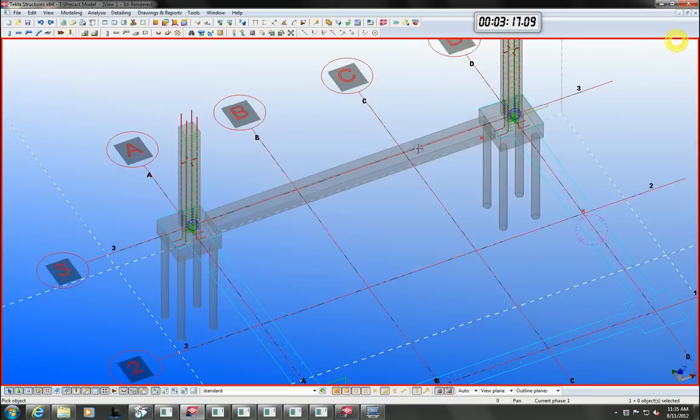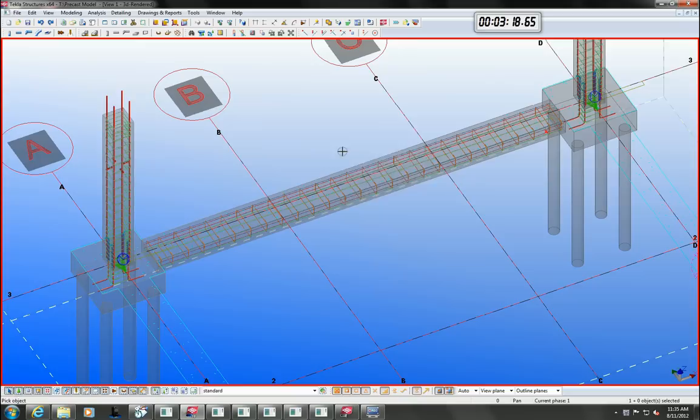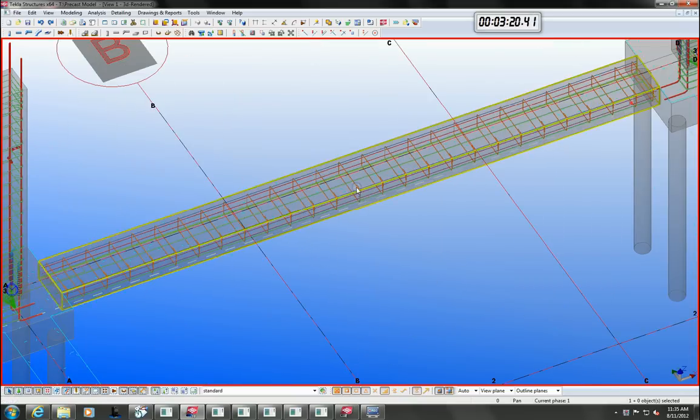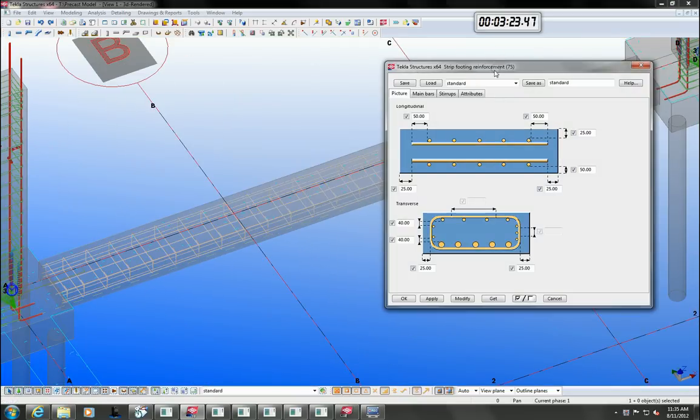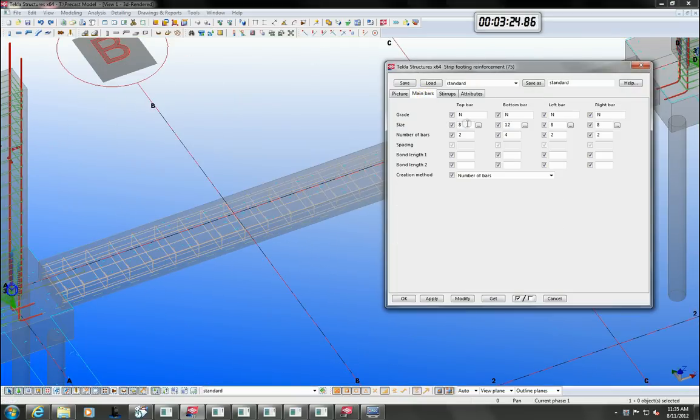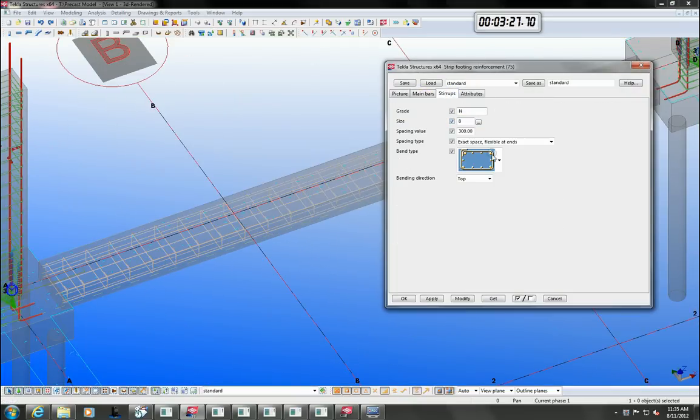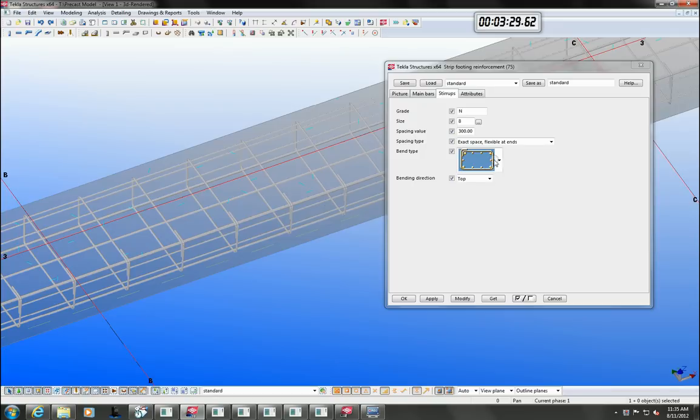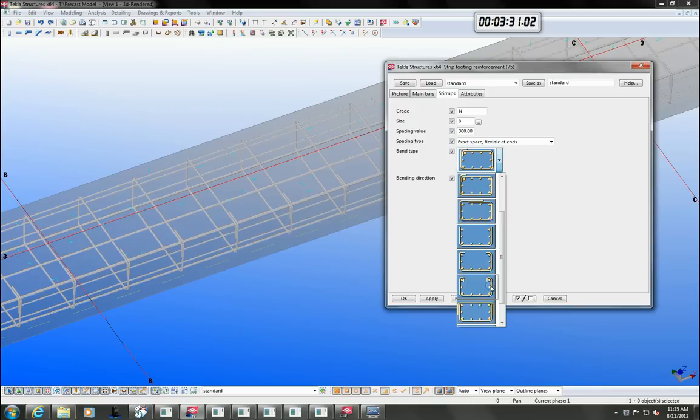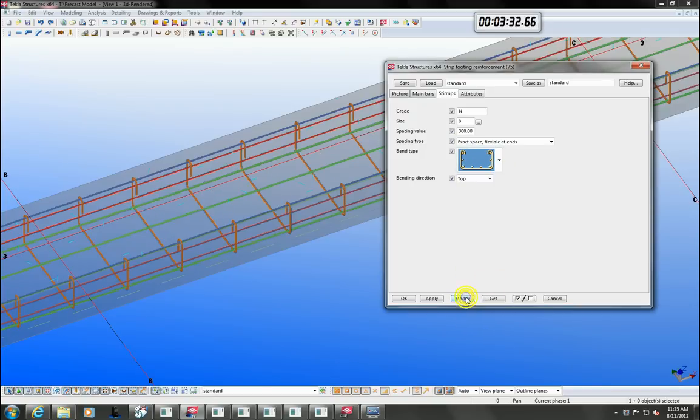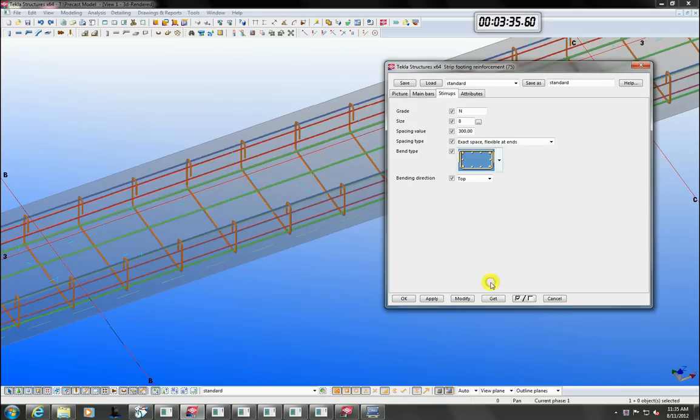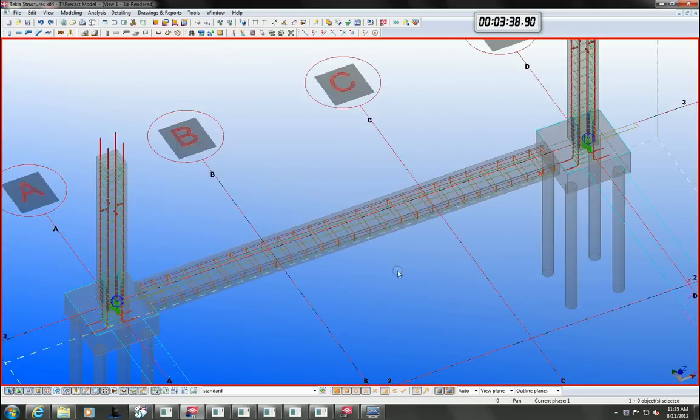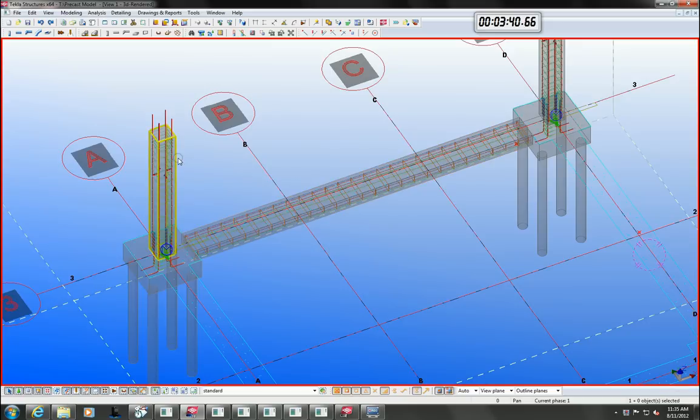The components are parametrically driven and as demonstrated, the reo changes size when I change the size of the member it is associated to. As you can see, it is very easy to change cover thickness, size, spacing and shape of reo using the component options.